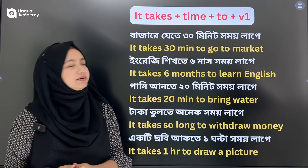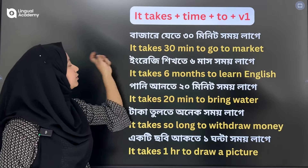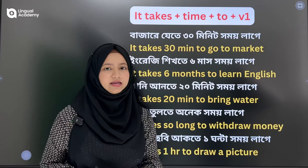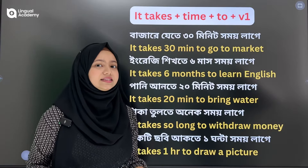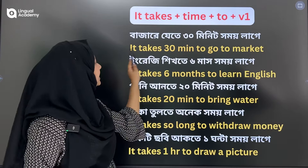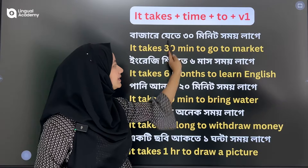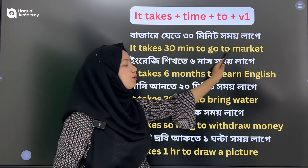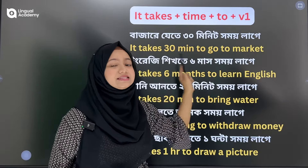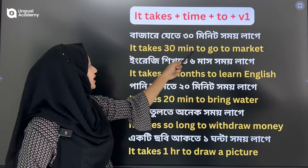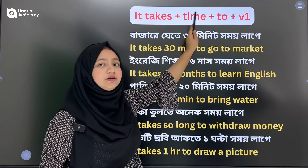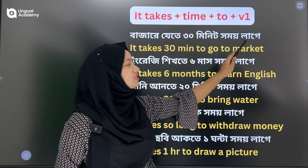For example, it takes 30 minutes to go to market. So the pattern is: it takes time to plus V1.